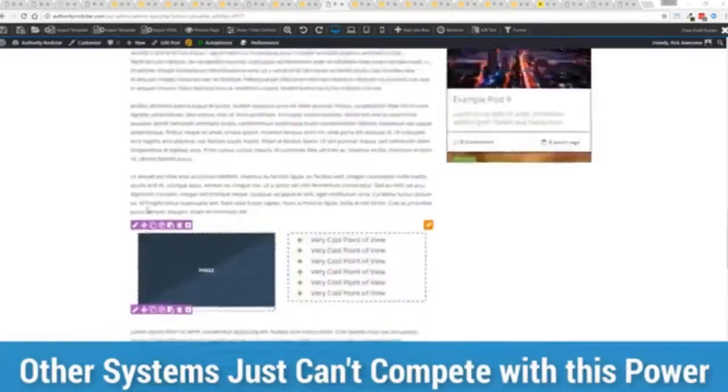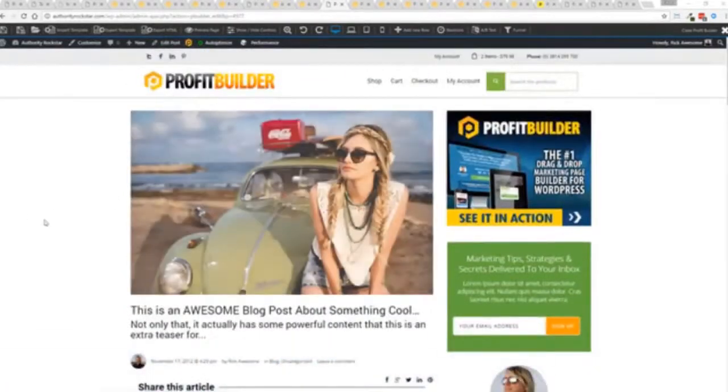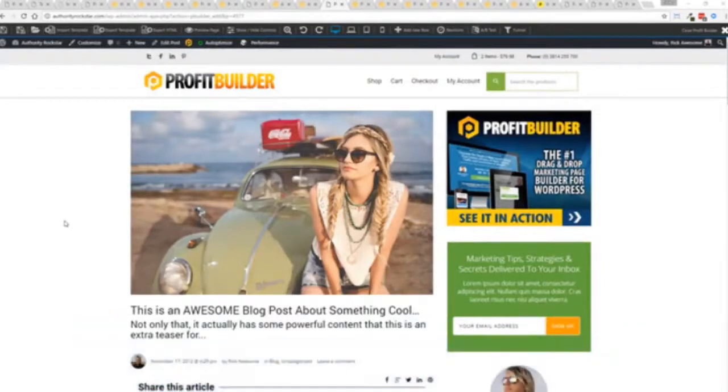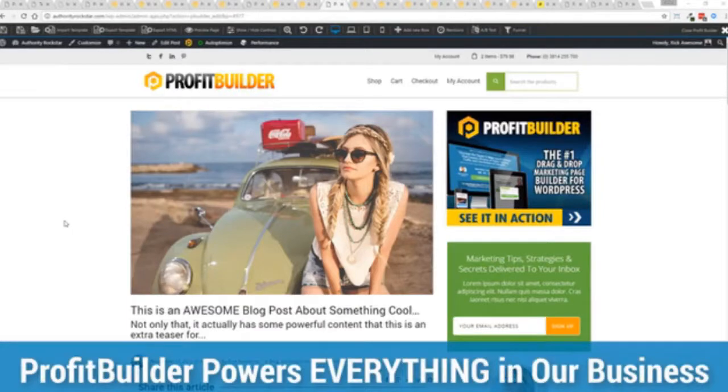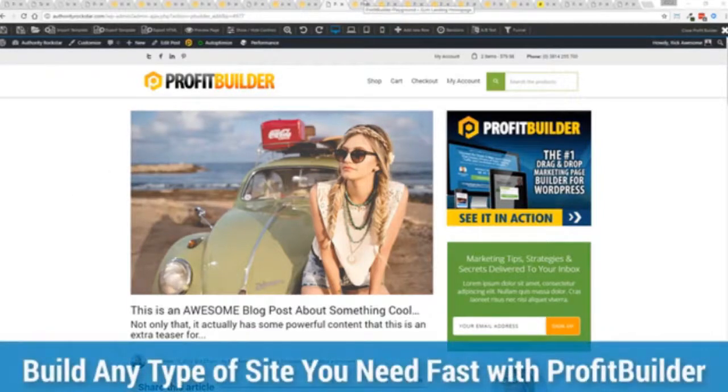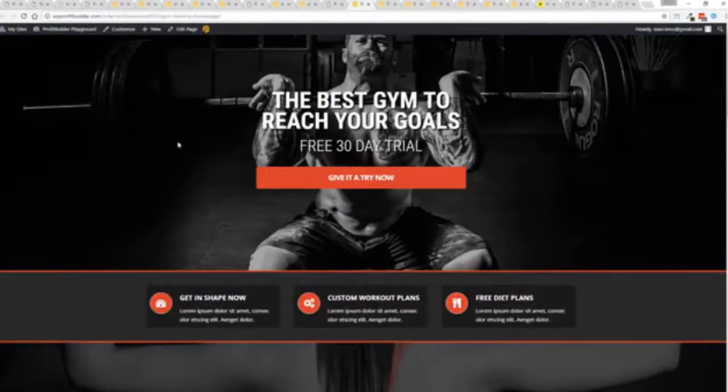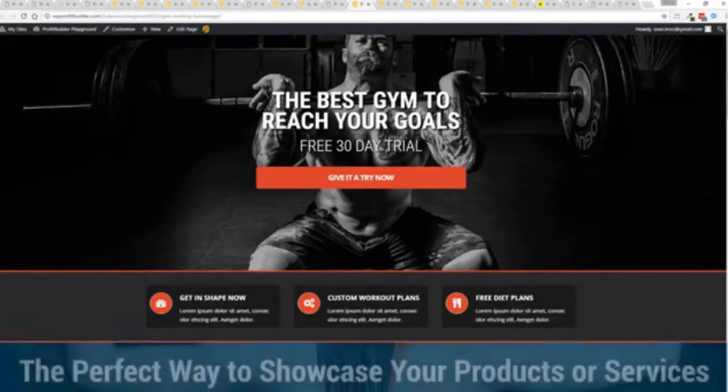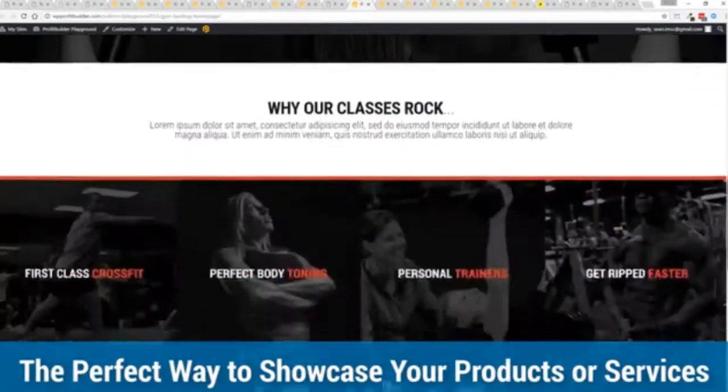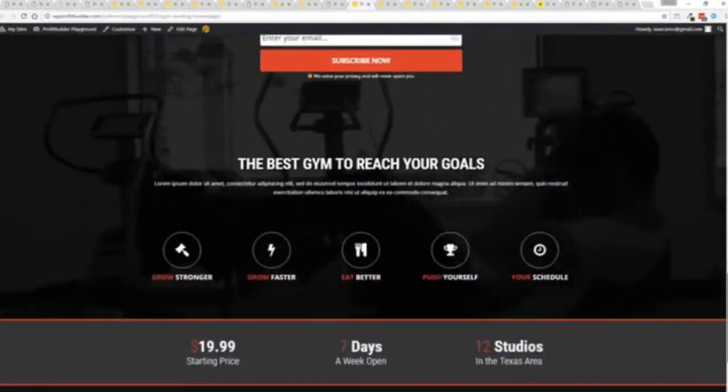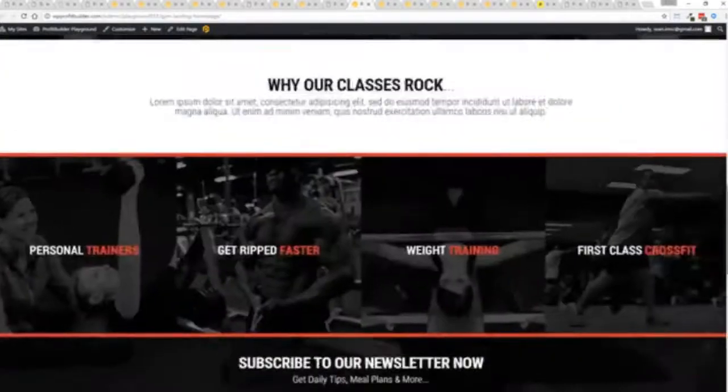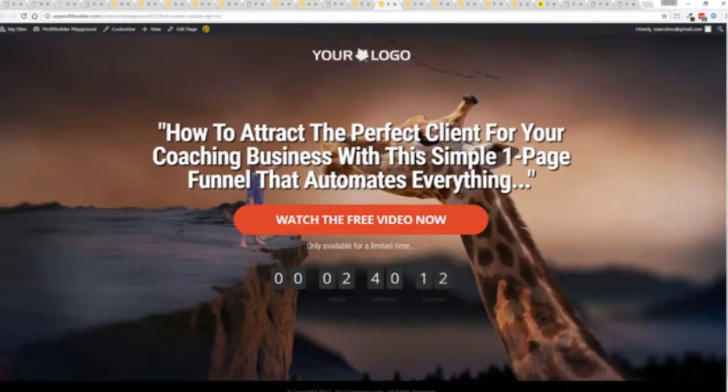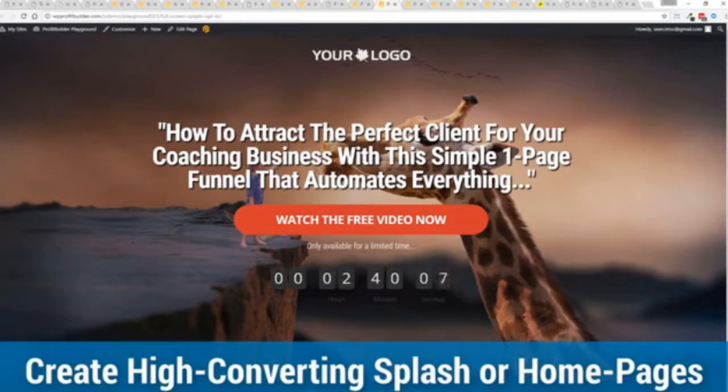Now we are barely scratching the surface on what Profit Builder can do for you and your business but you can see why 150,000 plus businesses are using this and rely on this for their businesses and why we rely on this in our business. It was designed originally for our purposes and all of our sites, our members areas, everything is powered by Profit Builder and you can see why no other system can touch the power of this. Now again maybe imagine that you're a local business and you want to drive people to your local business right now, this is a gym example. You can see you can create amazing designs very very quickly to showcase everything that you do in your business in just a few short steps. You can create all sorts of compelling engagement cycles for your business to get people in the door.